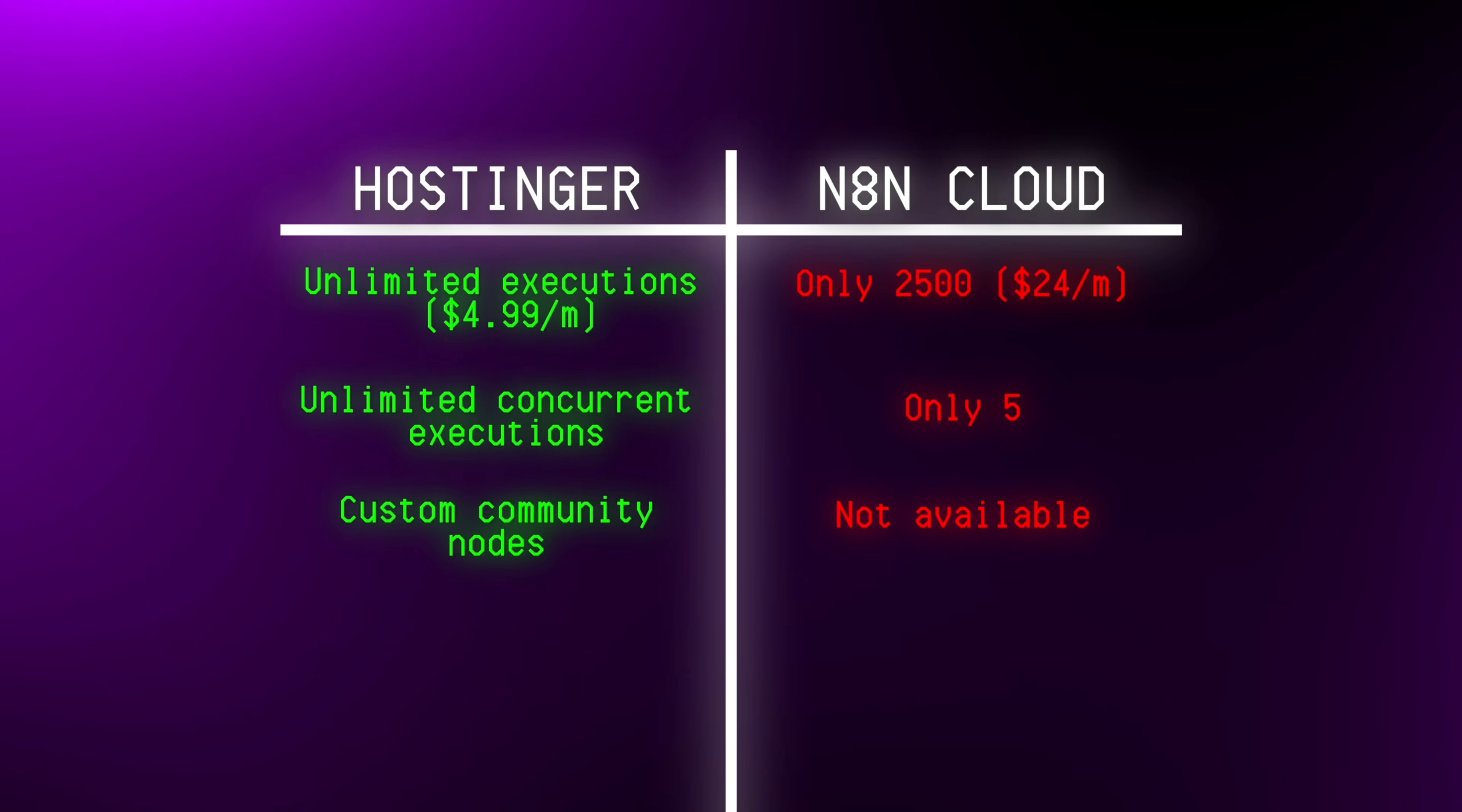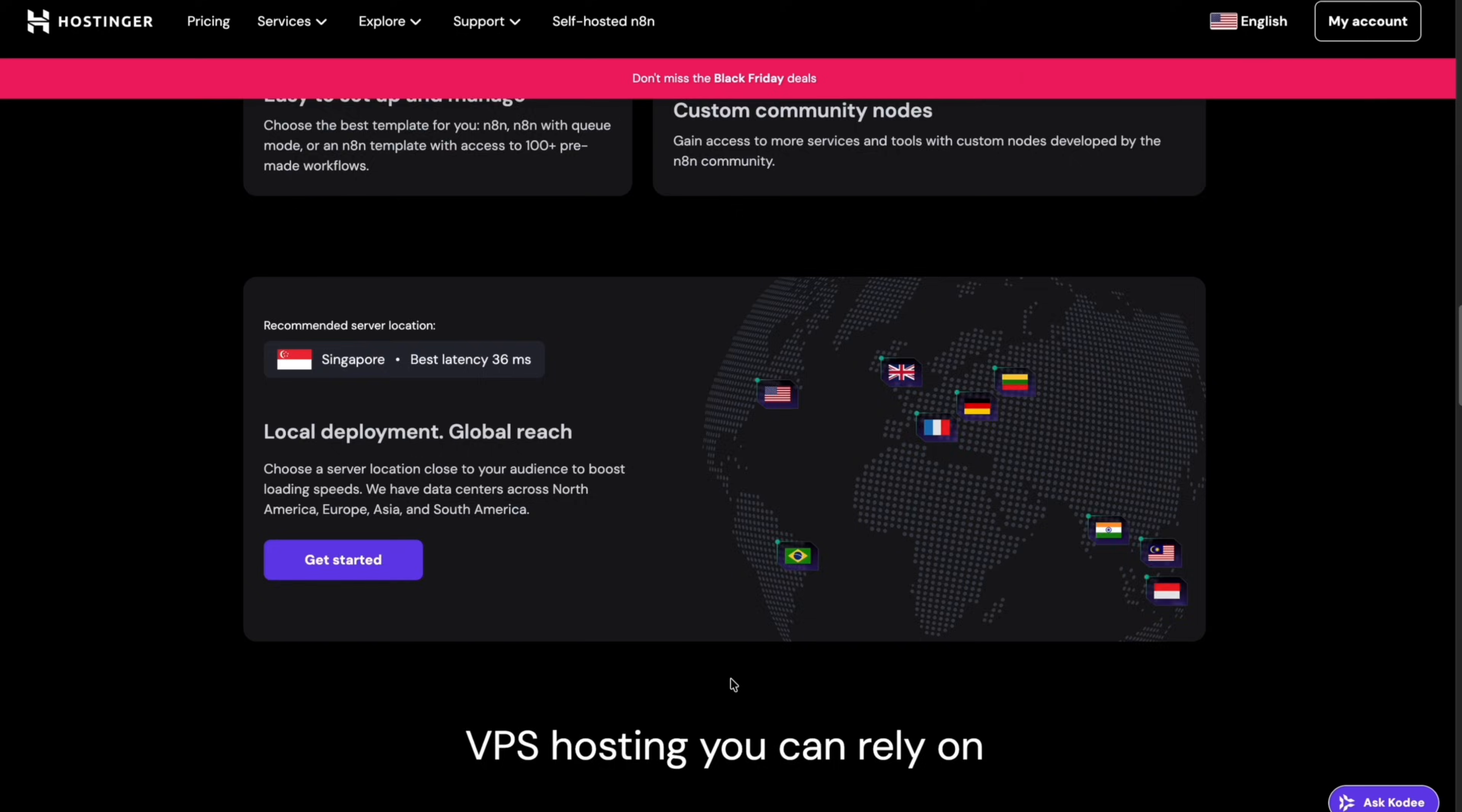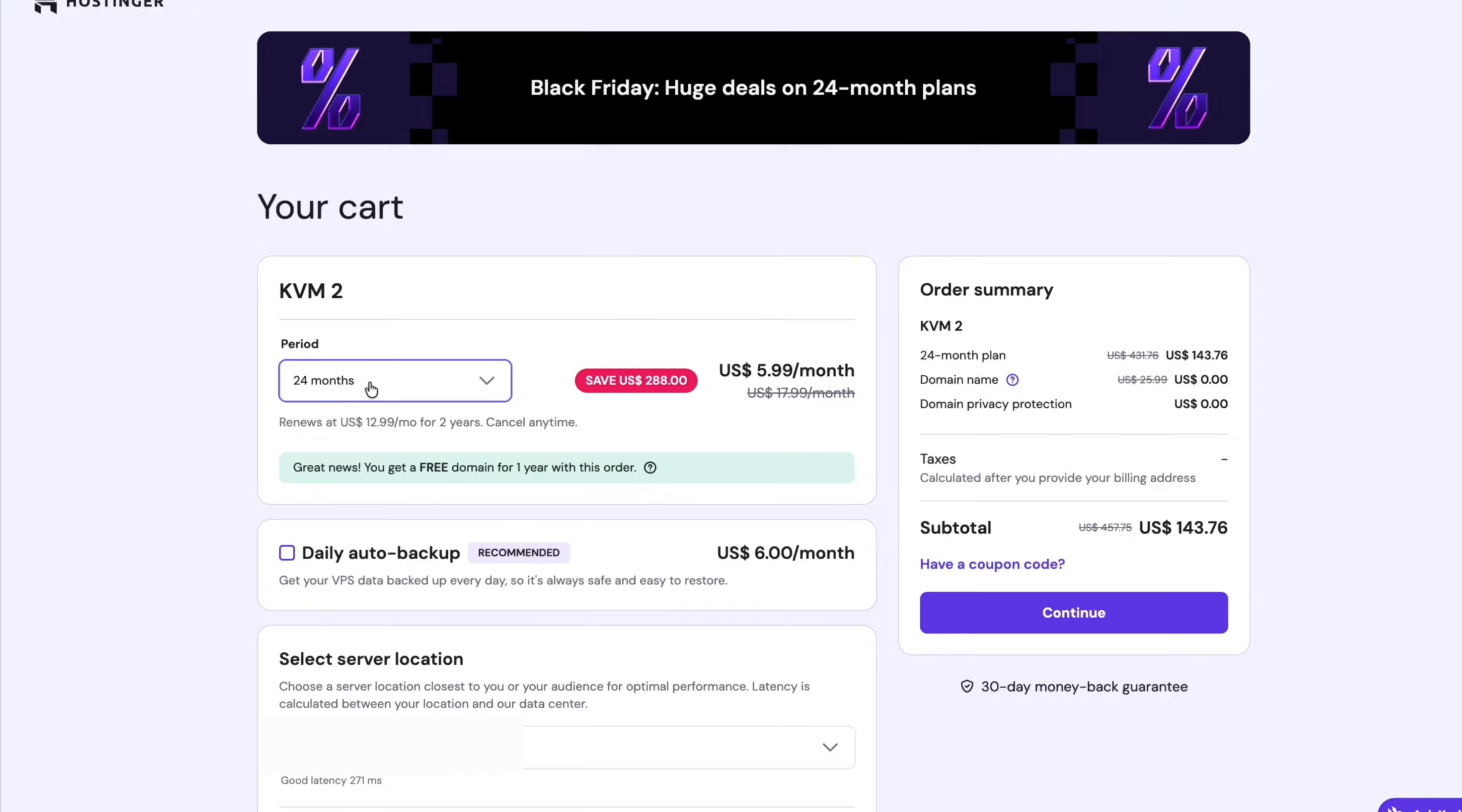Hostinger also uses a lot of powerful hardware, so your data is always secure and N8N runs super fast. If all that sounds good to you, then I think the KVM1 or the KVM2 plan is going to be the best if you're a beginner, so just click on choose plan.